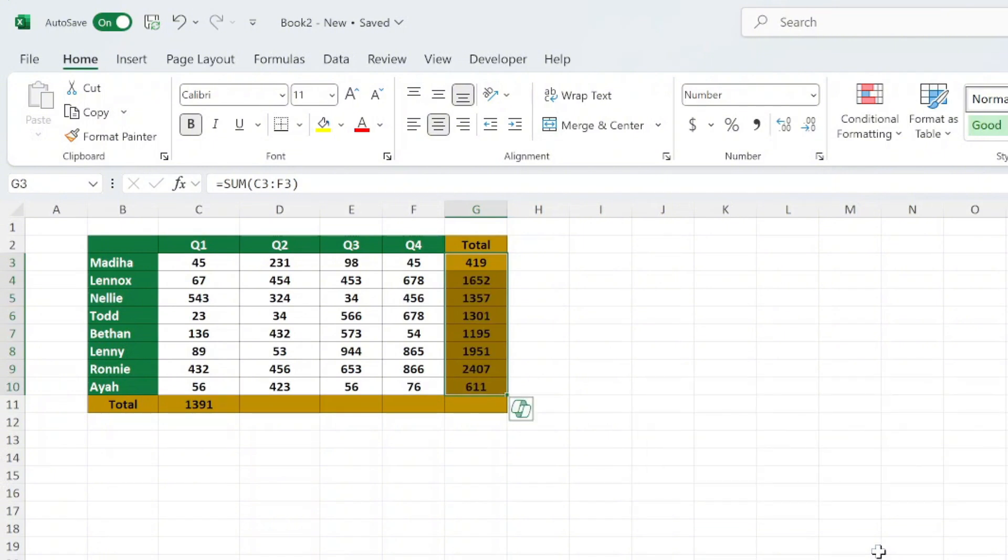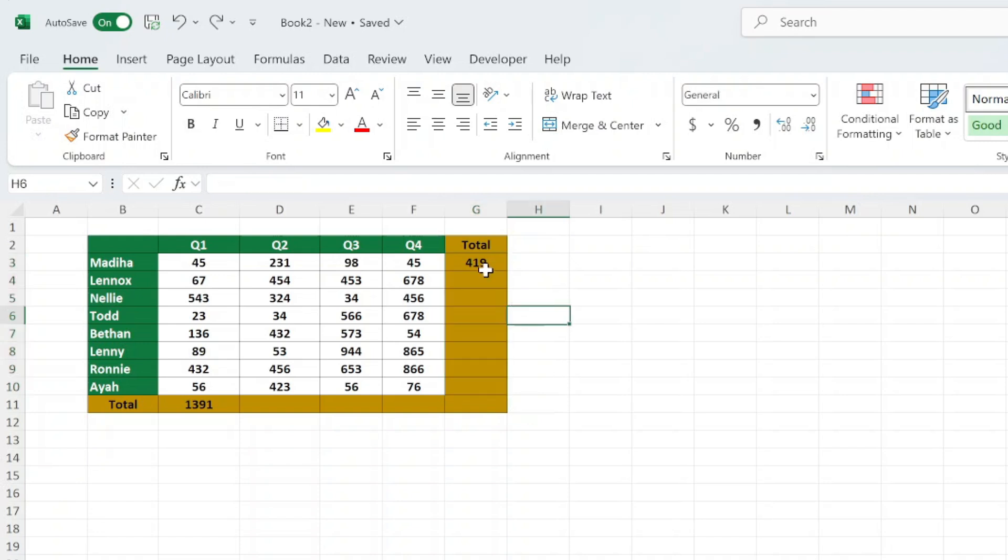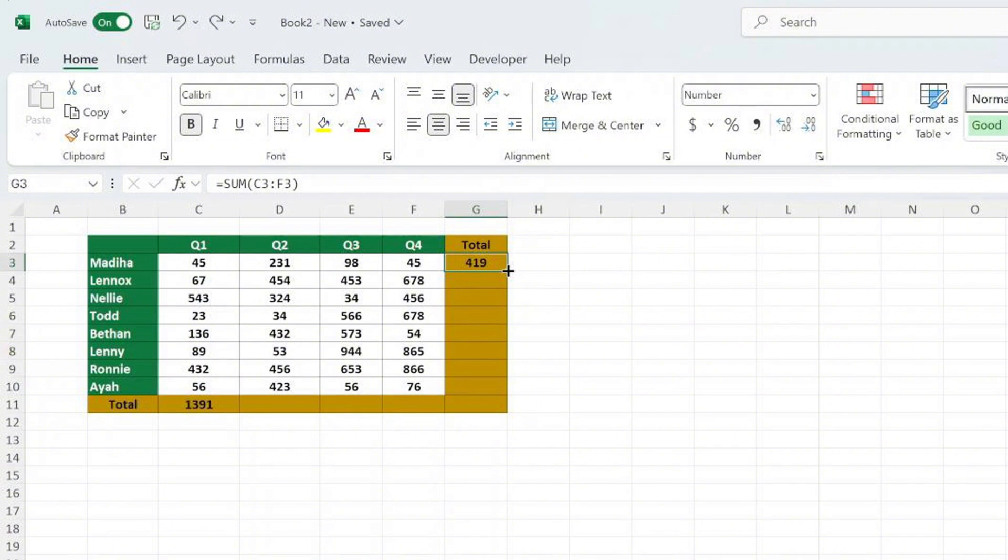Bonus tip: Filling to the end of a data range. If you have data in an adjacent column, you can quickly apply a formula to the end of the data range. Select the cell with the formula.